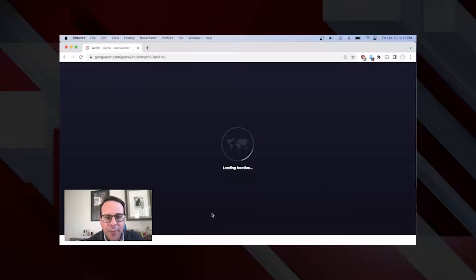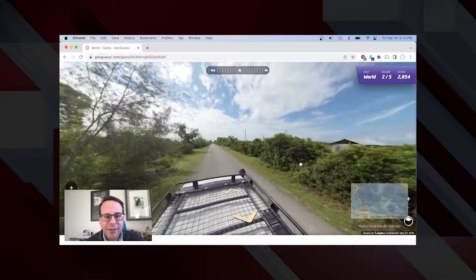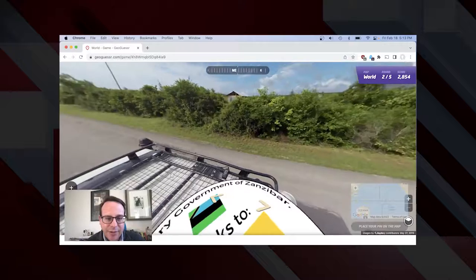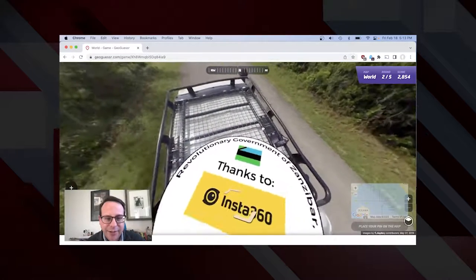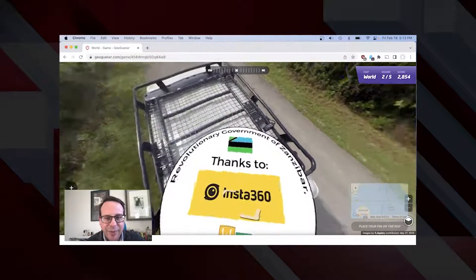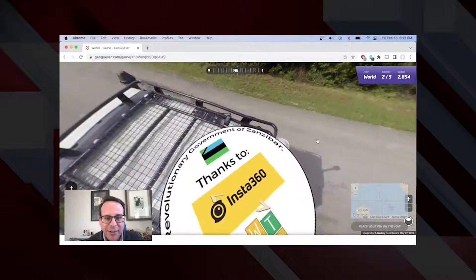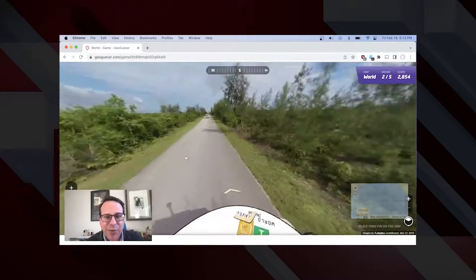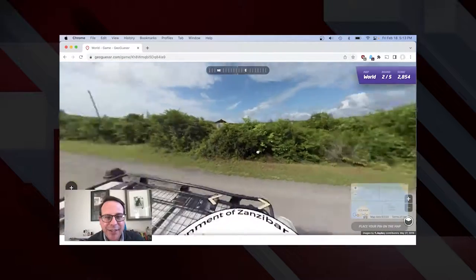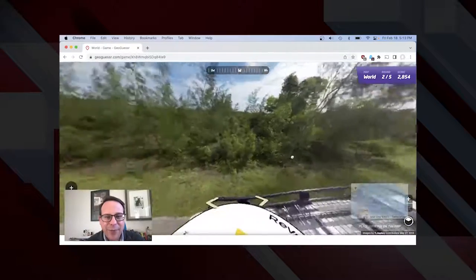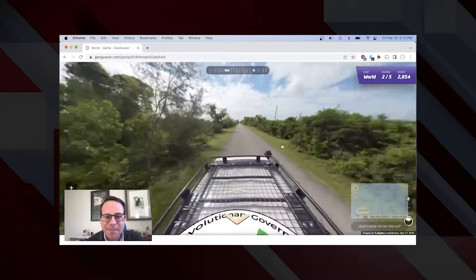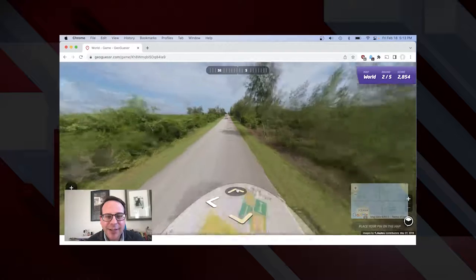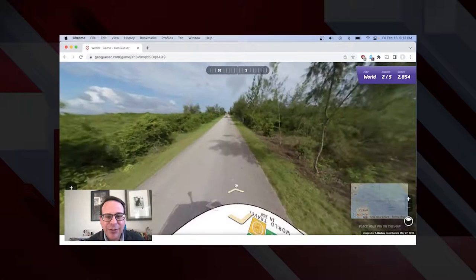I'll click one more round just to give you a sense of where we can go. Here we are, another green location. If I look down: Revolutionary Government of Zanzibar. I'm not quite sure where in Africa that is, but it's somewhere in Africa. We're on a road — not a whole lot of great cultural clues, but luckily I happened to look down first thing.